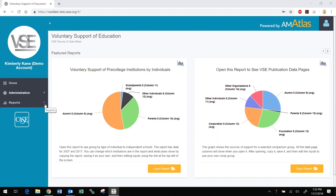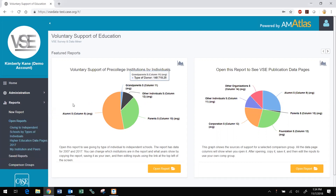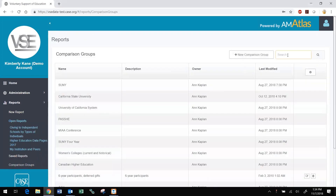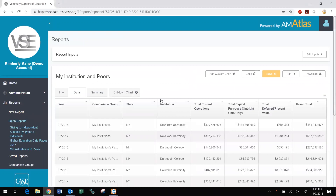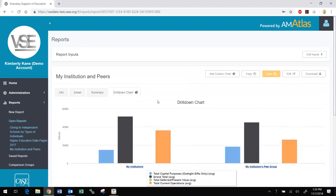With DataMiner, you can create groups of peer and aspirant peers against which you can benchmark your own institution's fundraising performance. You can view your groups and your own institution's data over multiple years to chart progress. Use the information to help manage your advancement efforts, demonstrate your successes, inform your staff, your management, and your volunteers, and make the case for staffing. The DataMiner platform was redesigned in 2018 to make it easier to use and more powerful.